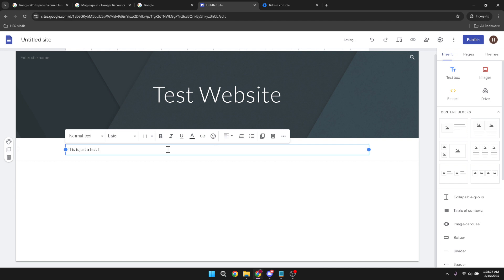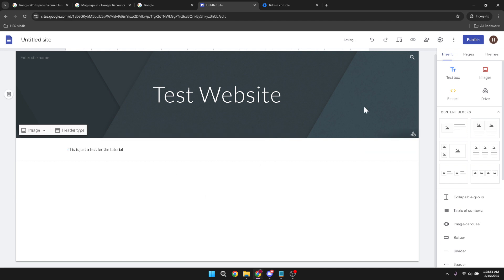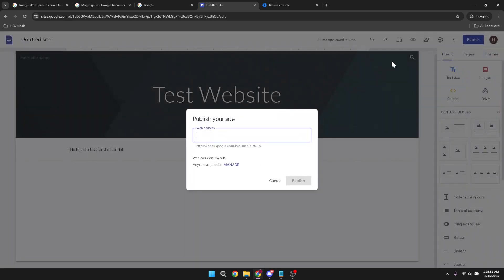After adding all your content, it's time to publish. Click on the publish button. But hold on, you're not done yet. You'll need to decide on a web address. This is what people will type in their browsers to find your site. Choose something that's easy to remember and relevant.